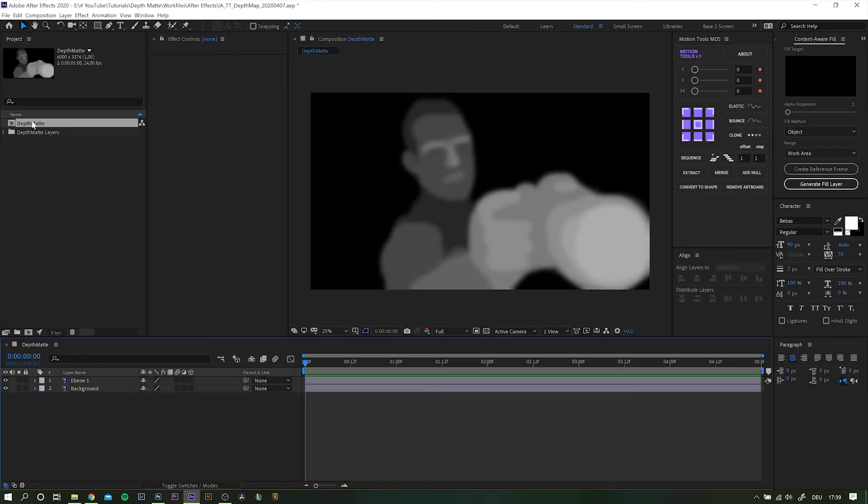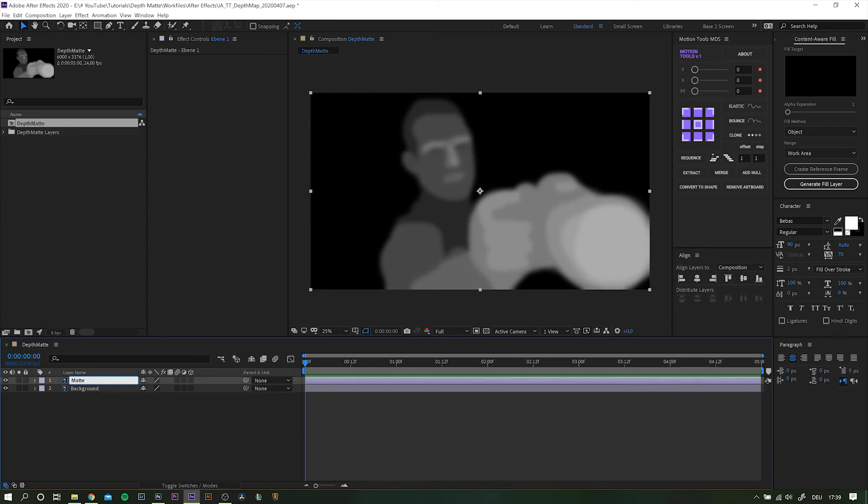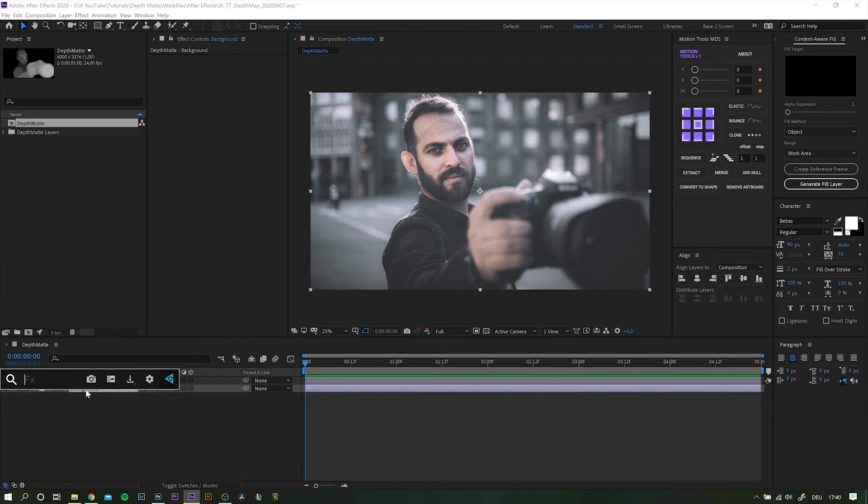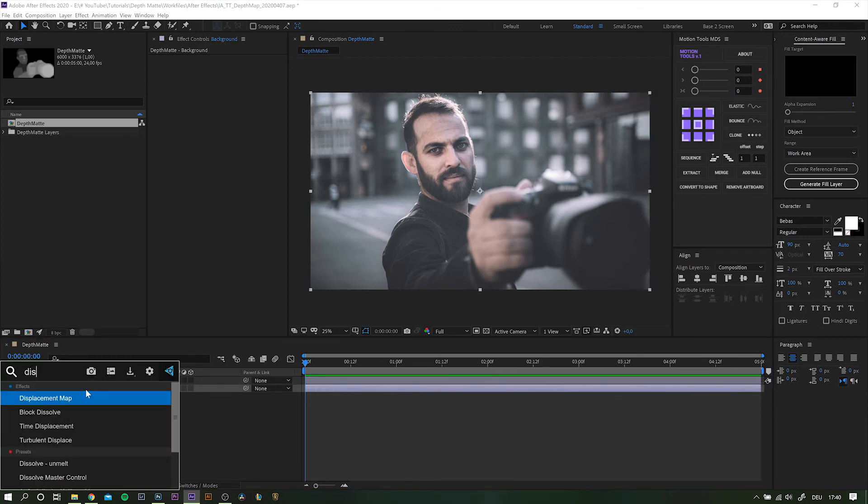Open up the composition, rename the matte layer to be able to find it later on. And actually you can hide it, as we don't need to see it for this to work. Now highlight the background layer and search for the effect displacement map.